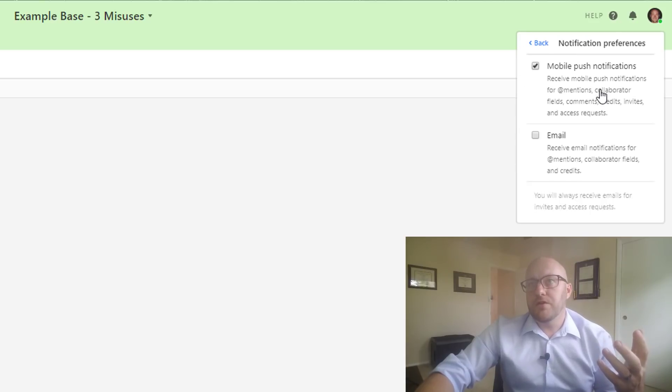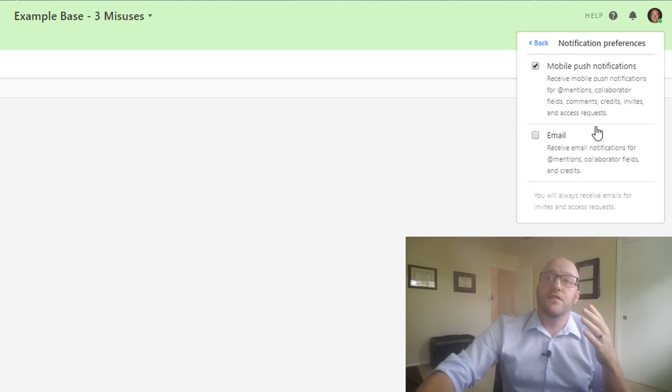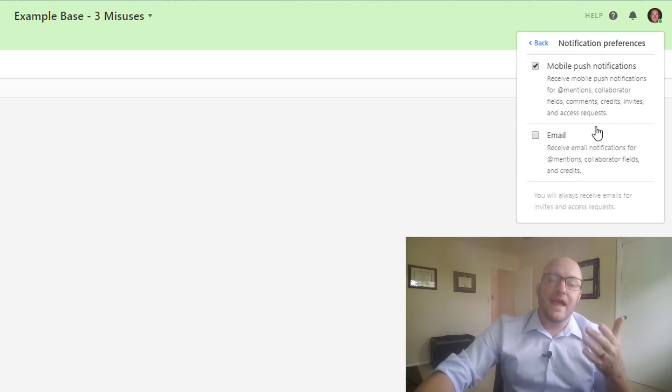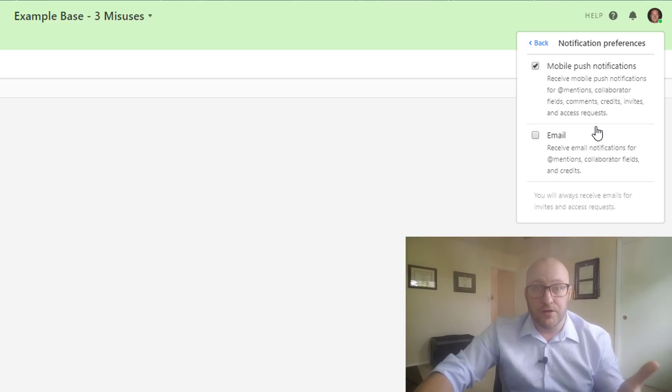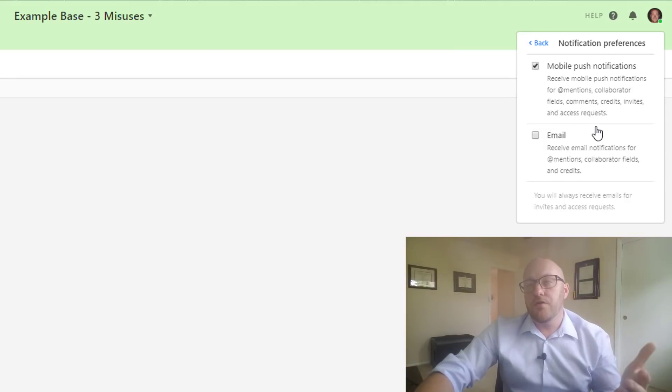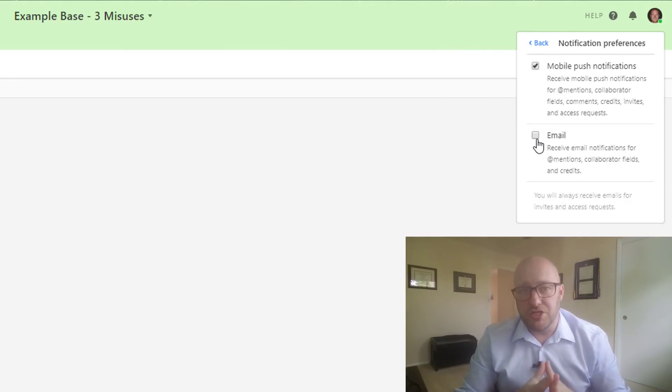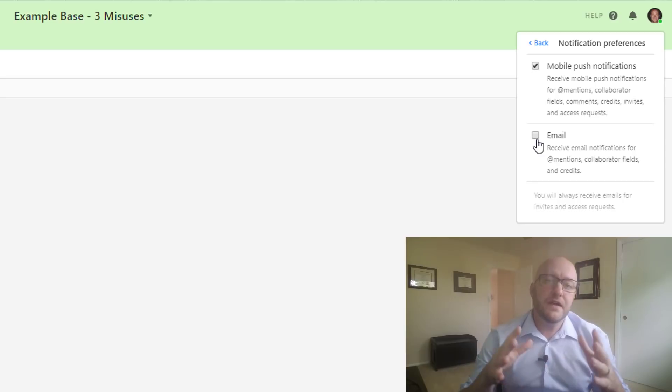You can come here to your notification preferences and you see that you've got mobile push notifications. This is if you have the mobile version downloaded on your phone, you'll just receive a push notification on your phone. And the other way is email. By default both of these are going to be checked, I believe.